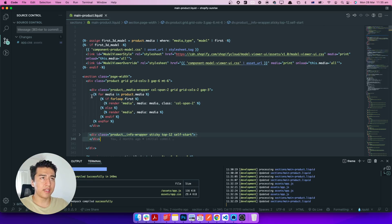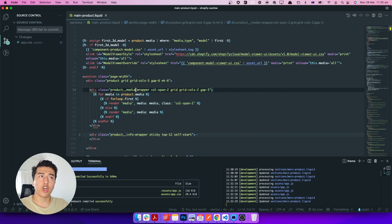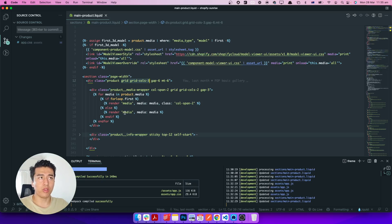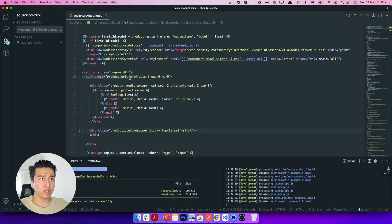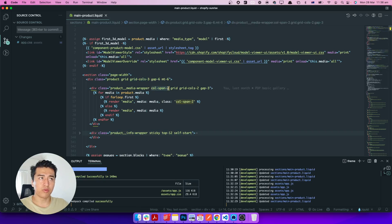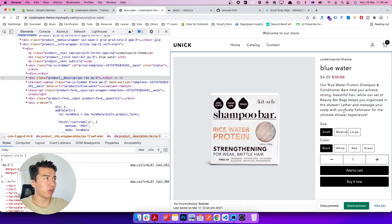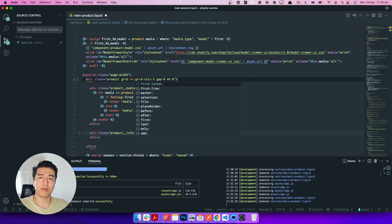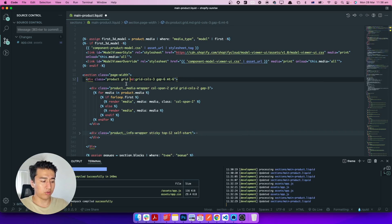If I come to the code, the main product liquid — we can see this is the description part and this is the product images. In here we have the grid columns. The design we have here is focused on desktop, so let's make it work on mobile also. The grid should have three columns: two columns for images and the rest for the description.